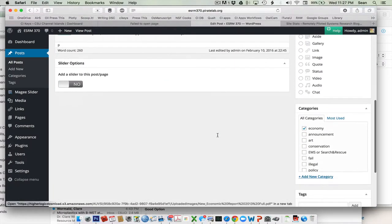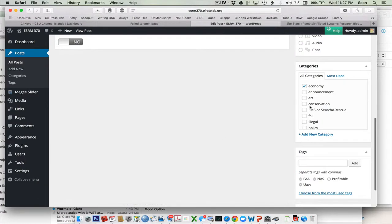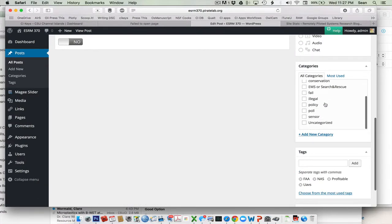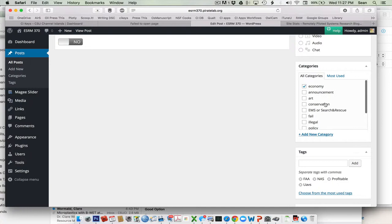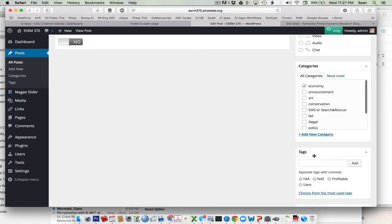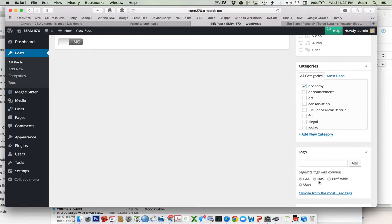Also note that over here, we've ticked what category this posting falls into. If there's additional tags, you can type those in here, type them in and hit comma between the different tags and then just hit add and they'll add them. In this case, we've added NAS, FAA, profitable, and UAVs.